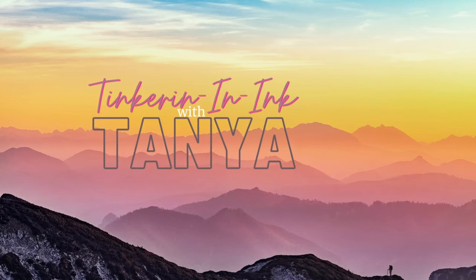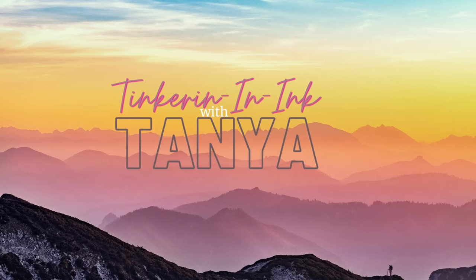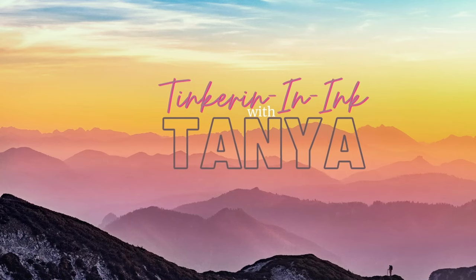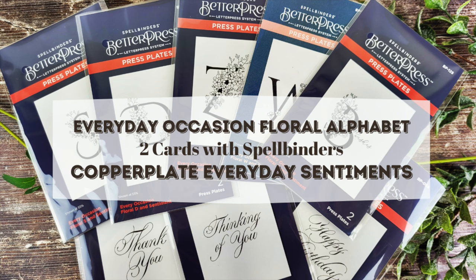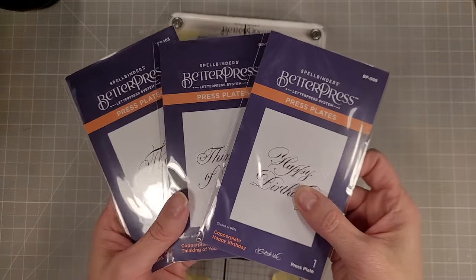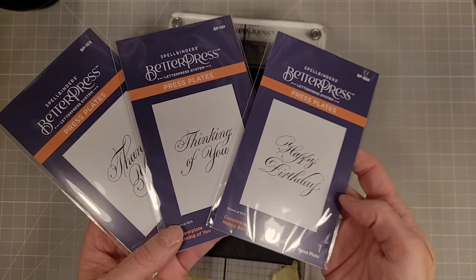Hello friends, Tanya here with another video for Spellbinders. This time I'm going to be using the Everyday Occasion Floral Alphabet and Copper Plate Sentiments.